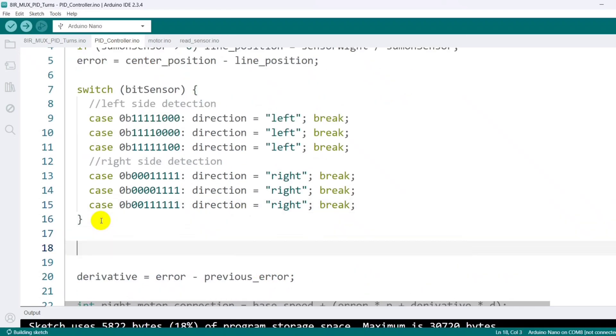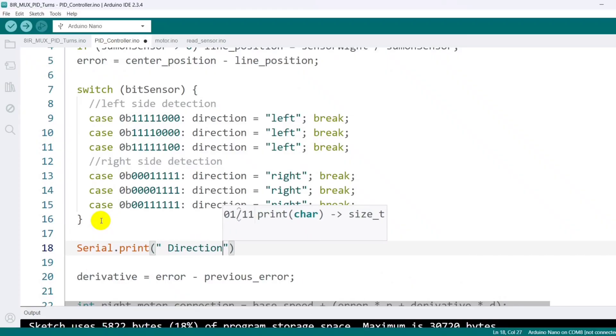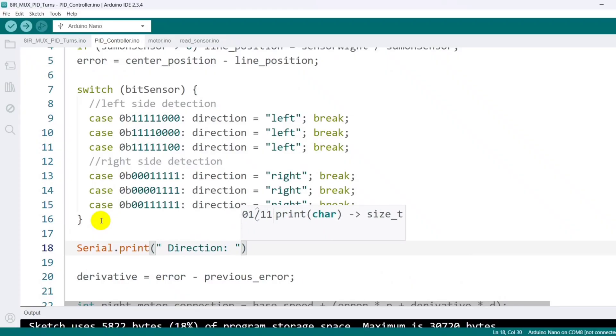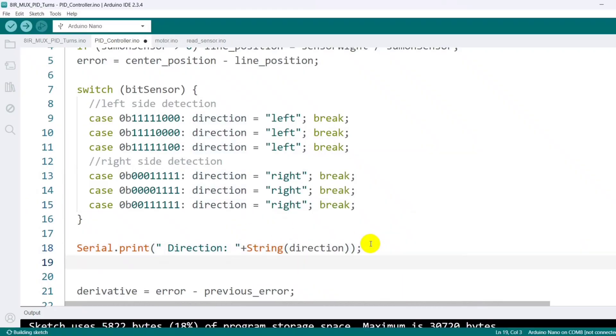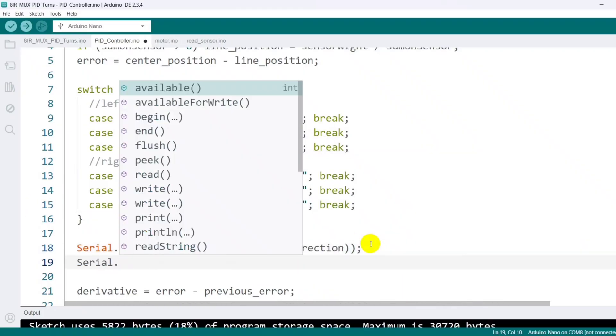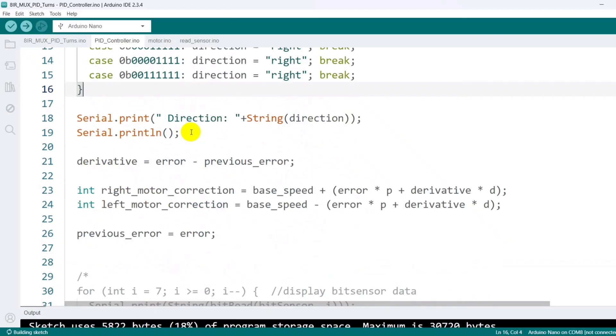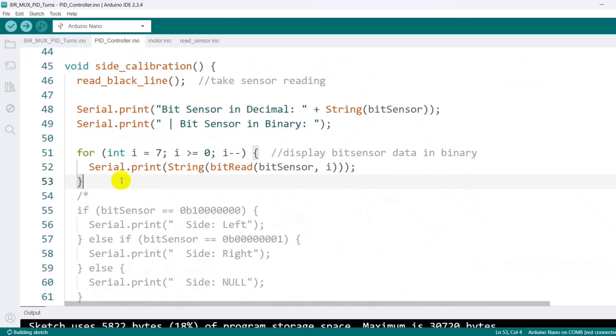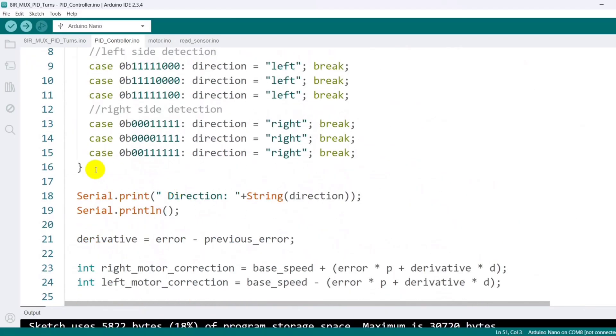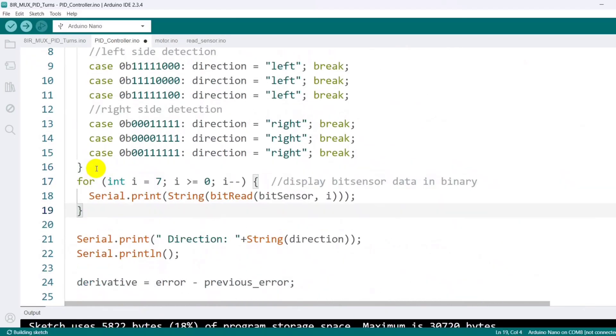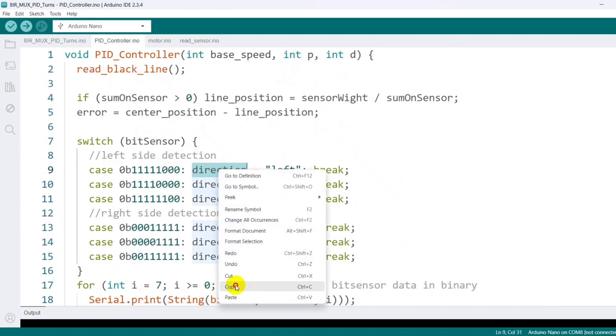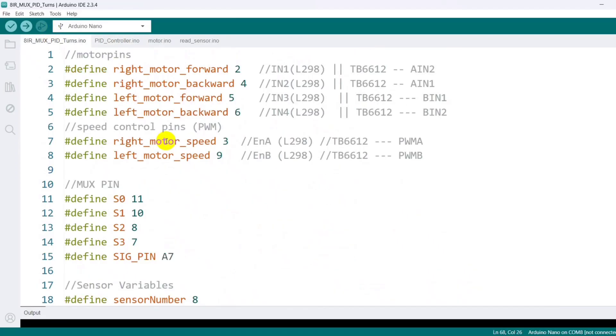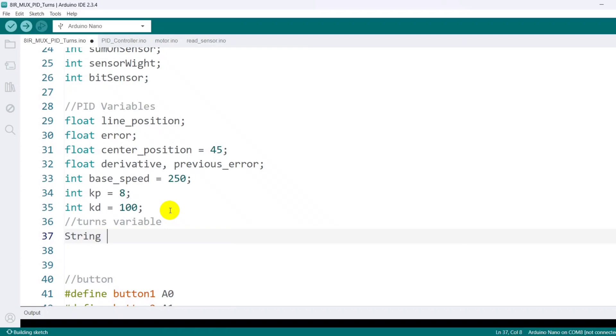After setting up the turn detection and storing the direction value, I add code to display the direction value in the serial monitor along with the bit sensor pattern.